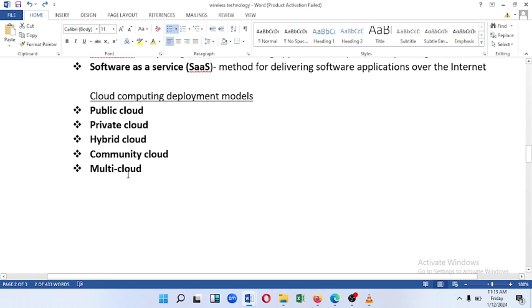This is a multi-cloud. If you deploy a cloud computer, you can use it based on your needs.